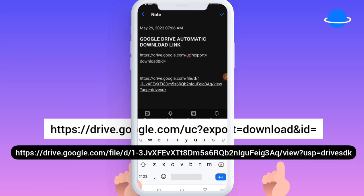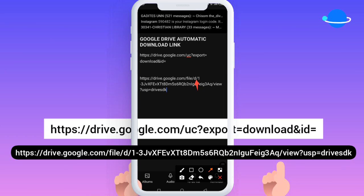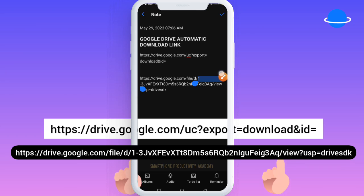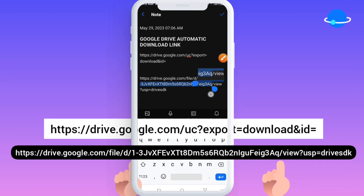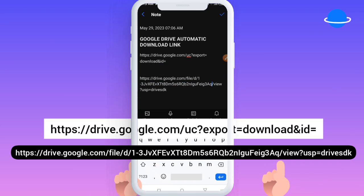After pasting, you'll notice the link contains 'file/d/' followed by a unique ID, then another forward slash. What you need to do is copy just that file ID — the portion between 'file/d/' and the next forward slash. You're going to select and copy that text from that point to that point, then use it in the next step.